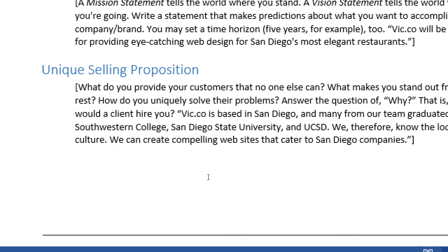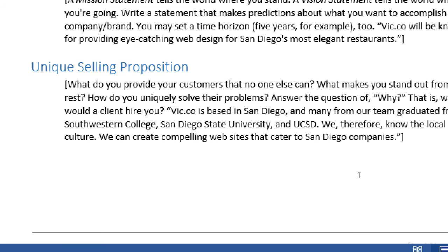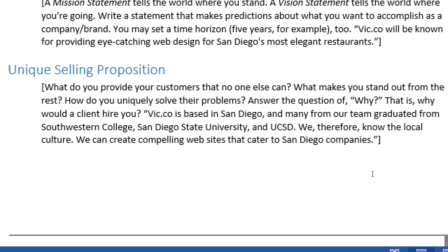Then there's the USP — Unique Selling Proposition. What do you provide your customers that no one else can? What makes you stand out? How do you uniquely solve their problems? Answer the question of why: why would a client hire you? This piggybacks on what we talked about last week with Simon Sinek's concept of the golden circles — the outer circle of what, how, and why — and the why was the harder one to answer. But why would someone hire you? Why are you doing what you're doing?